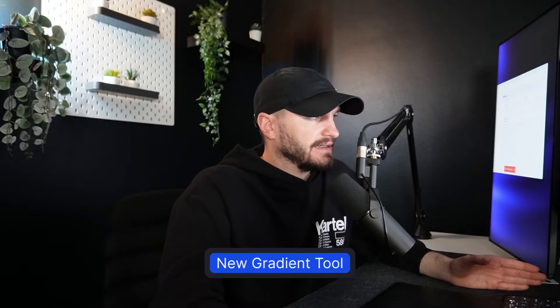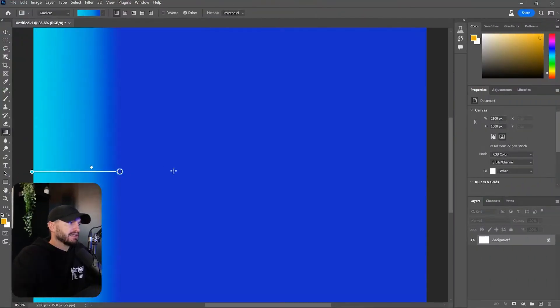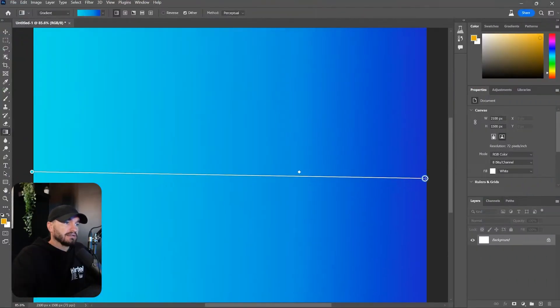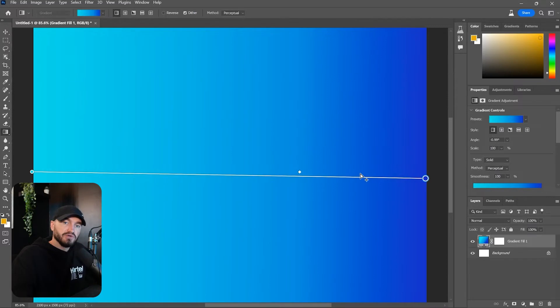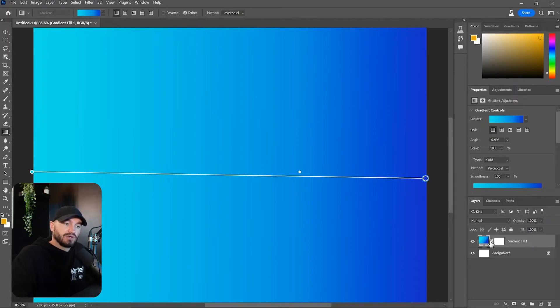a game changer. The first one is the gradient tool. We have a new gradient tool with a completely new UI. The old gradient is gone. It creates a new layer for us,